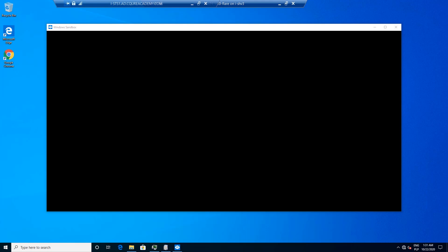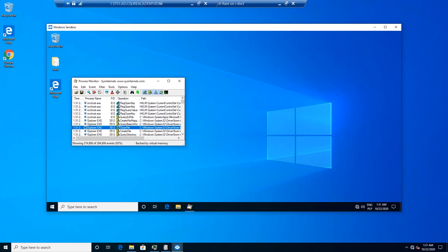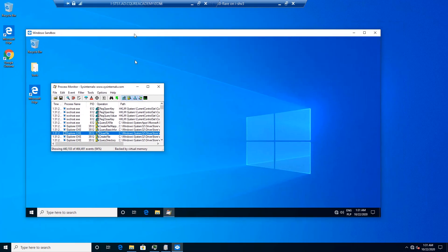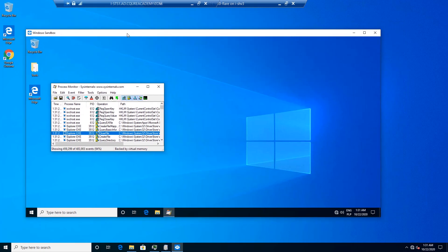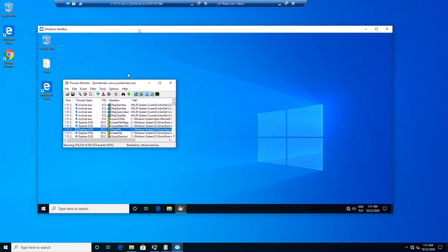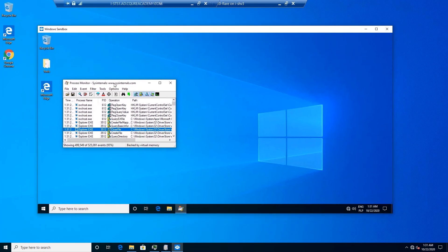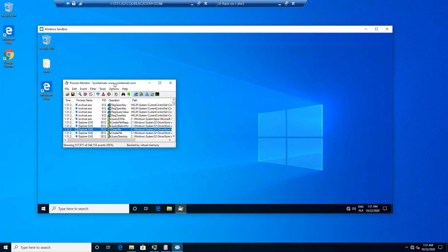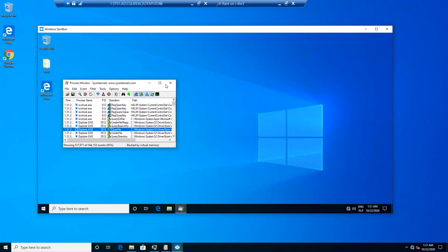You can see right now that we've got the Windows Sandbox window opened and in a second we're going to see the ProgMon. And now it appeared. We can see that that's the sandbox, so this is an isolated environment that we got and we've got ProgMon running.